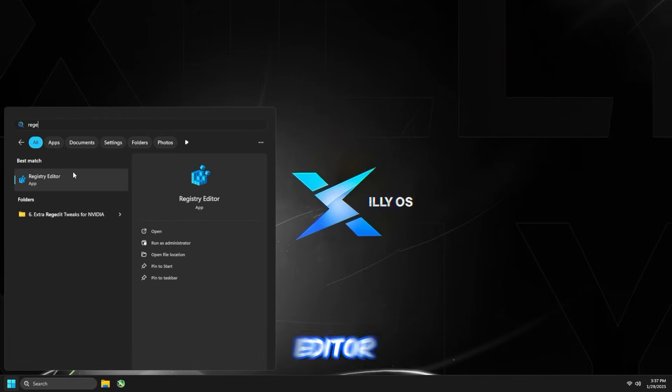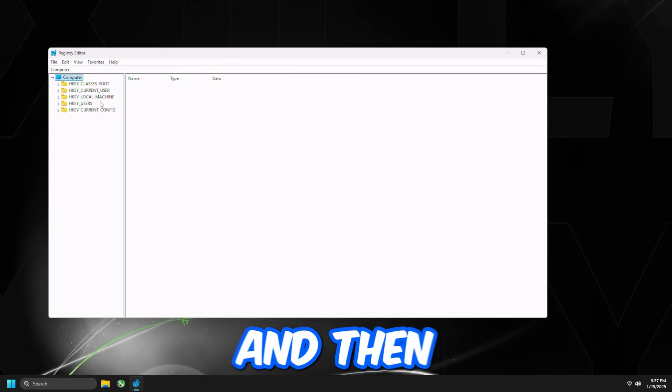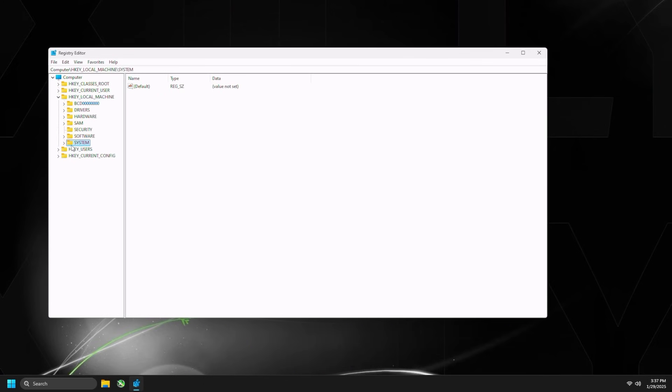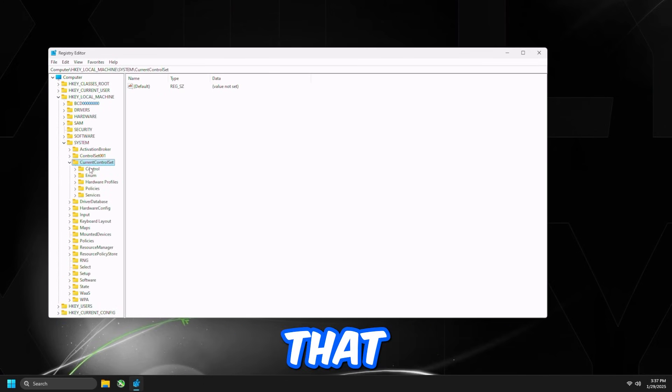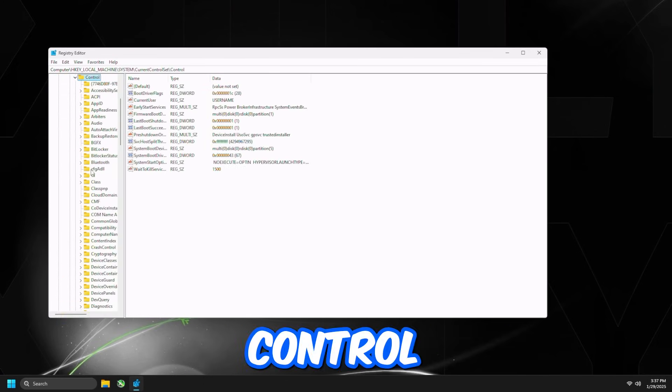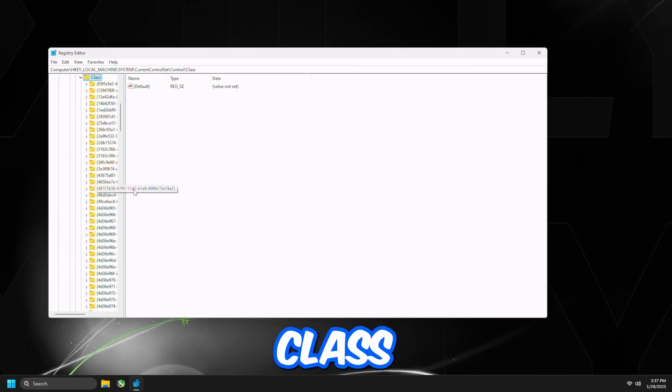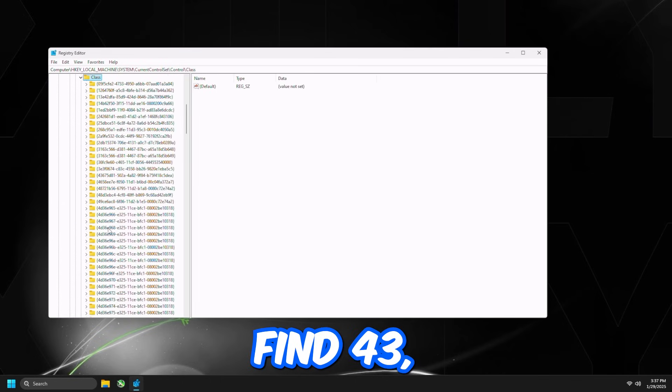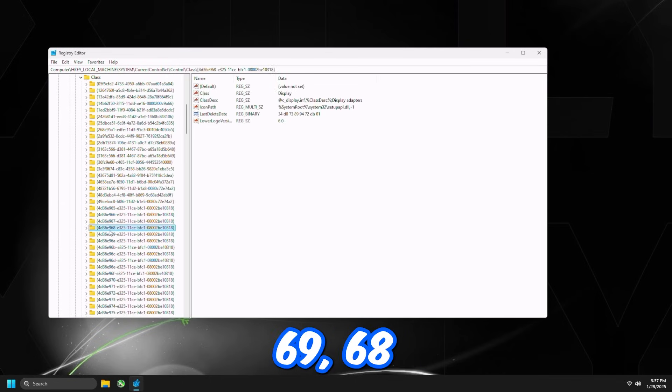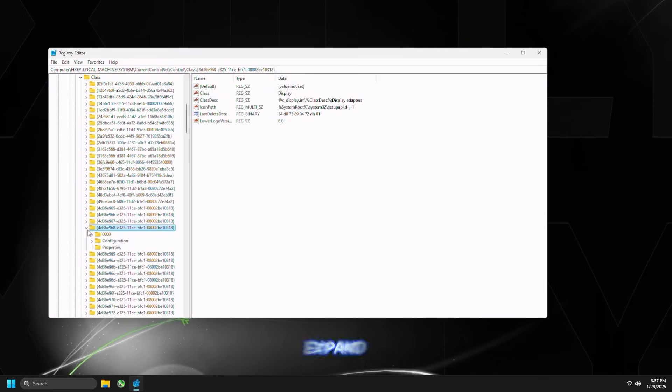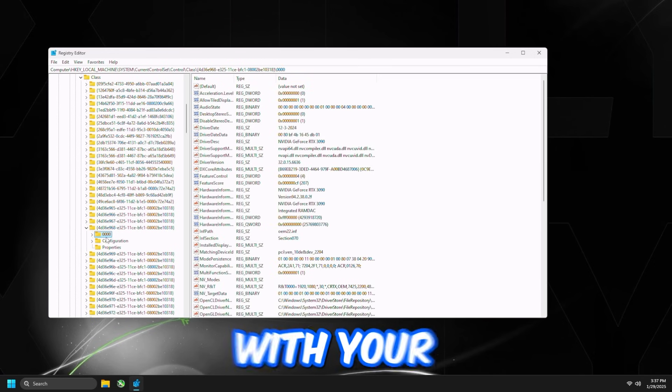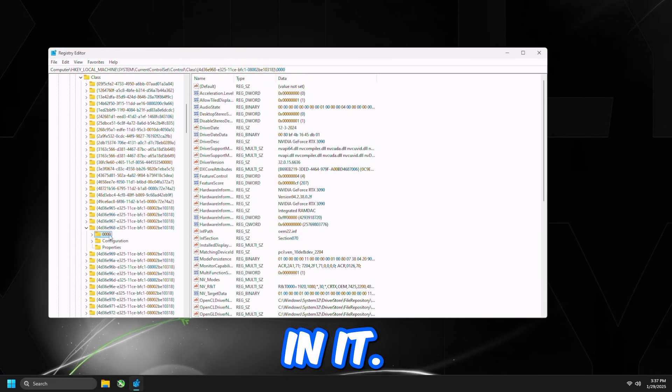Open up Registry Editor, and then you go to HKEY_LOCAL_MACHINE, you're going to go to System, Current Control Set, Control, Class, and you're going to find 4D36E968, expand that, and then find the key with your graphics card in it.